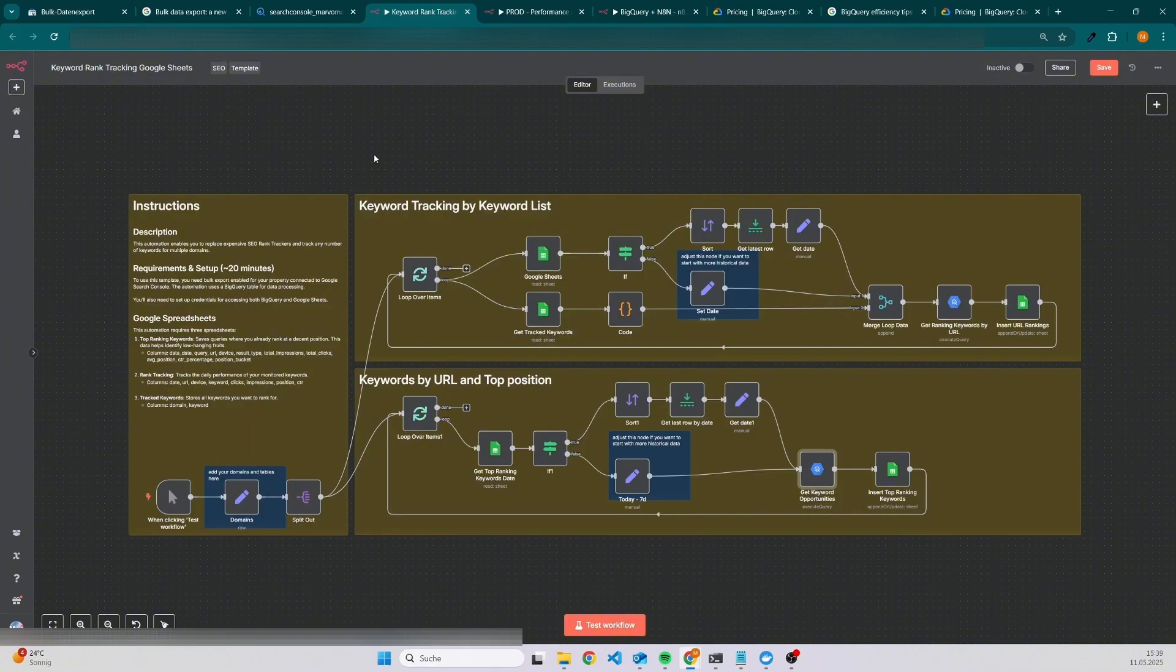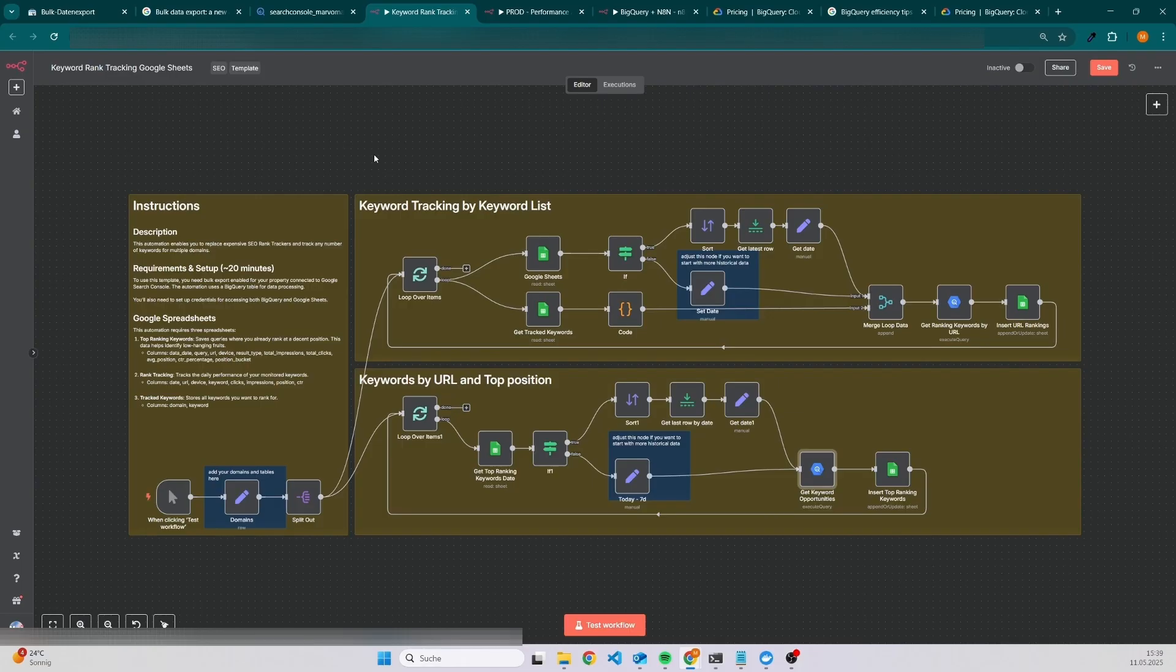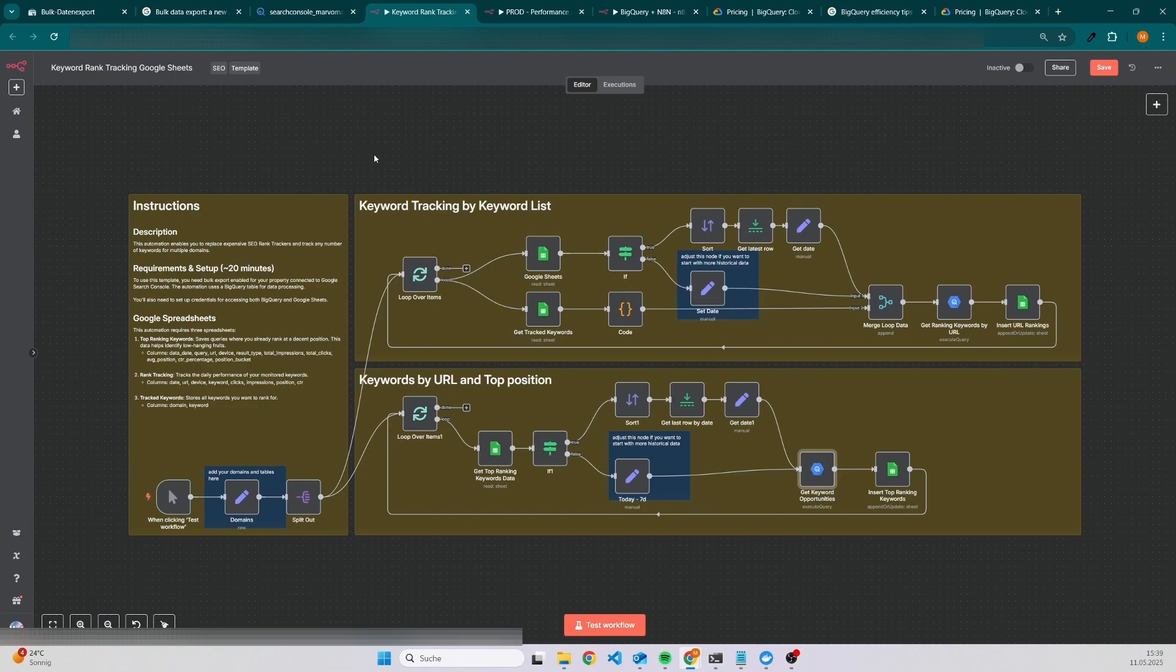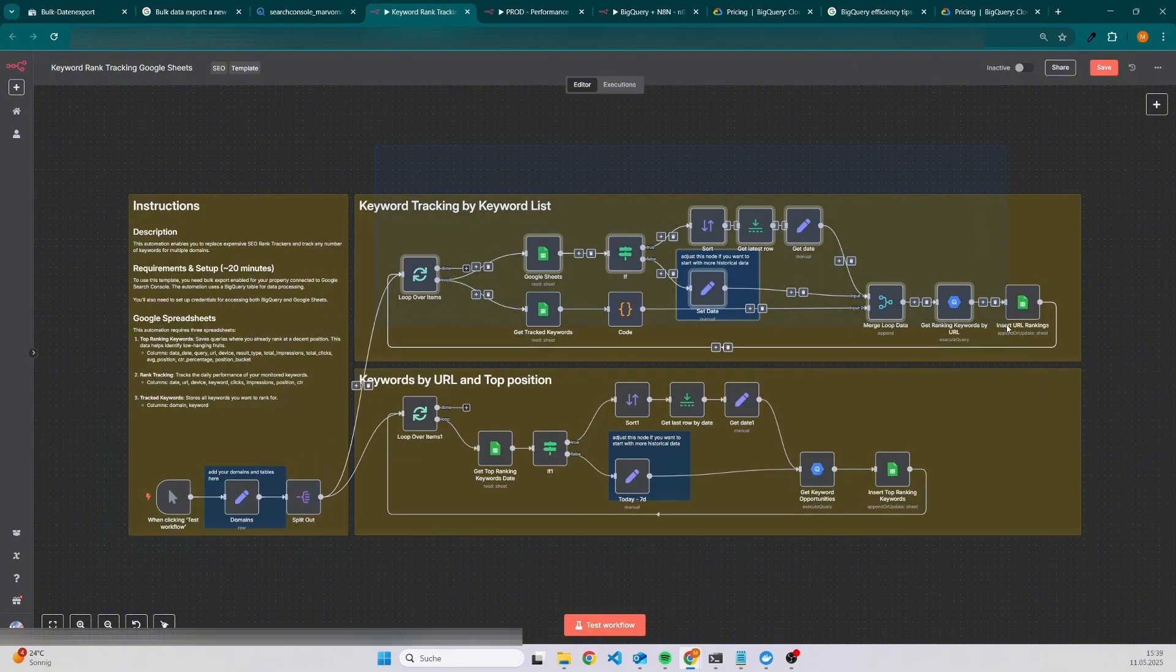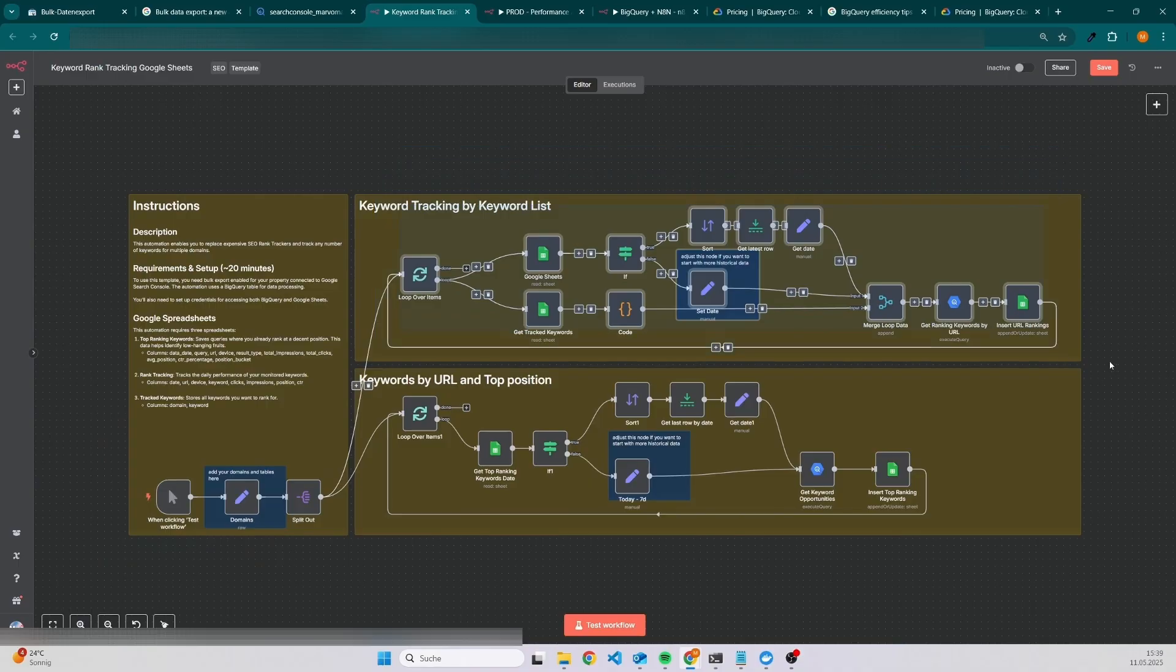As I said, you need to pay for the queries that you're going to execute. But in this case, you have the opportunity to track as many keywords as you want to for as many websites. The best part is that it's at least as accurate as other rank trackers because most of them are just using data from your Google Search Console. As you can see here, it's really simple. We can set up some domains and then we have the keyword tracking by a list of keywords.